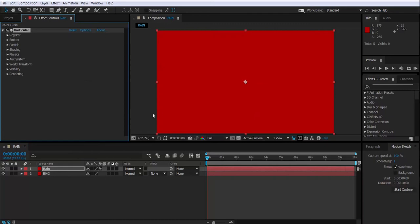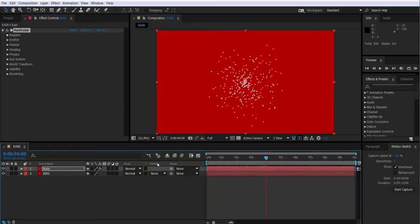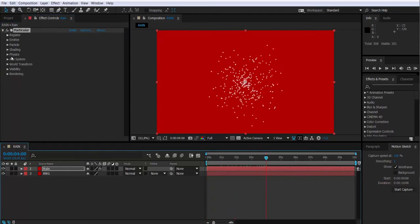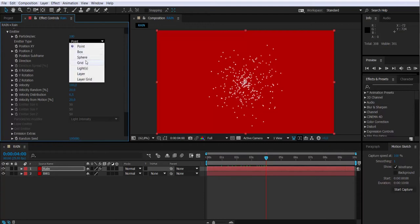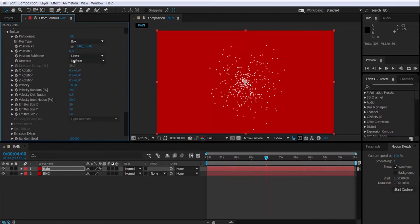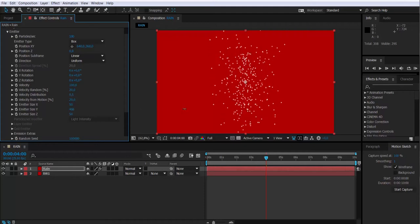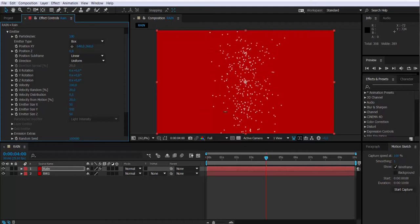So here we have the particles. We're going to change the emitter type to box. And we're going to change the size of the emitter on the X, on the Y, and on the Z.